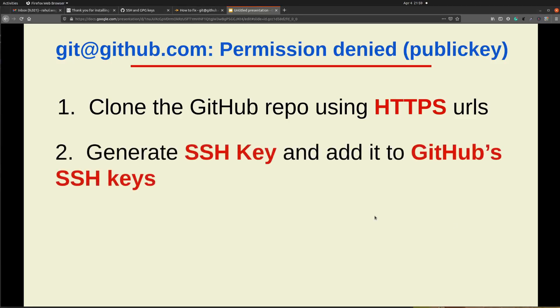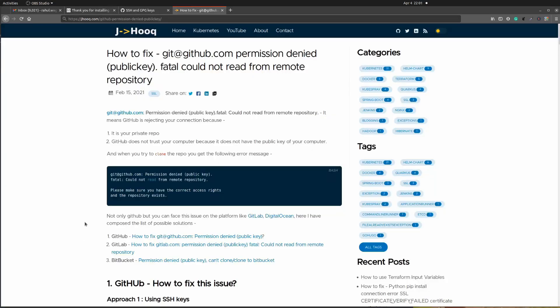The second way is using the SSH keys, and I would recommend the second approach because it is more secure and you don't have to provide your username and password while trying to clone your GitHub repo. Along with the demo, I have prepared a guide where I have documented all the git commands which I am going to show in this demo. You can check the link of this guide in the description section and feel free to use those commands.